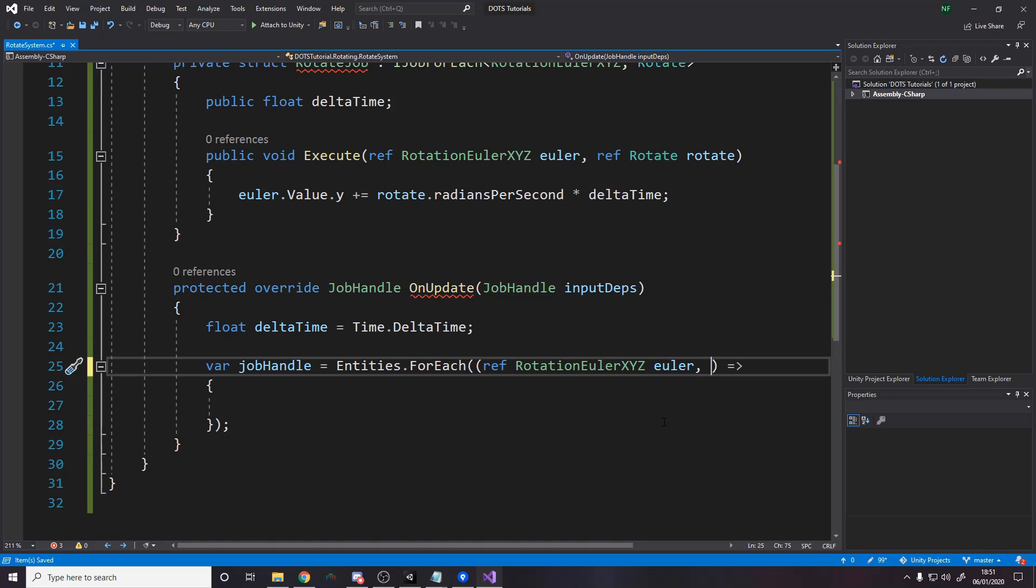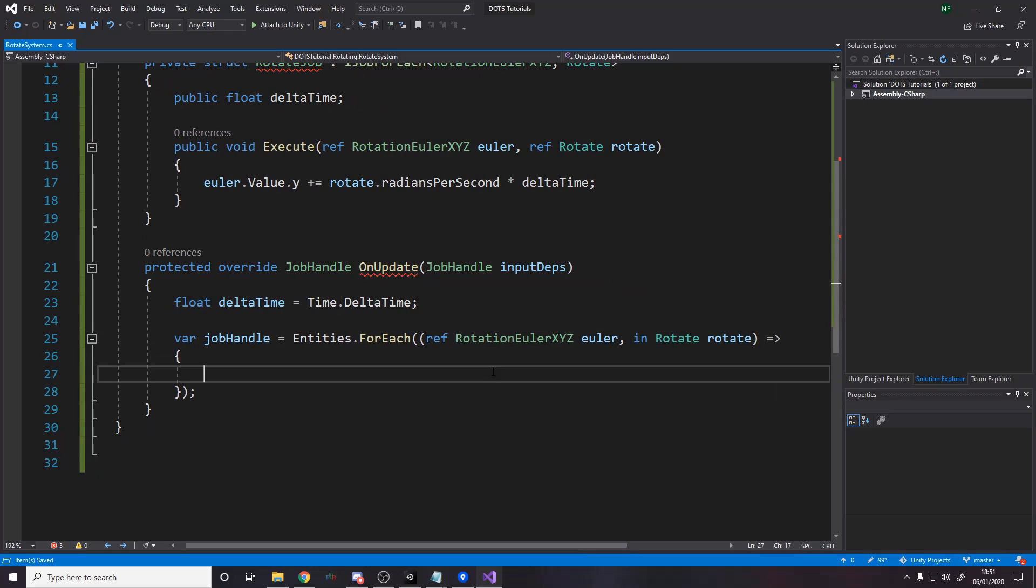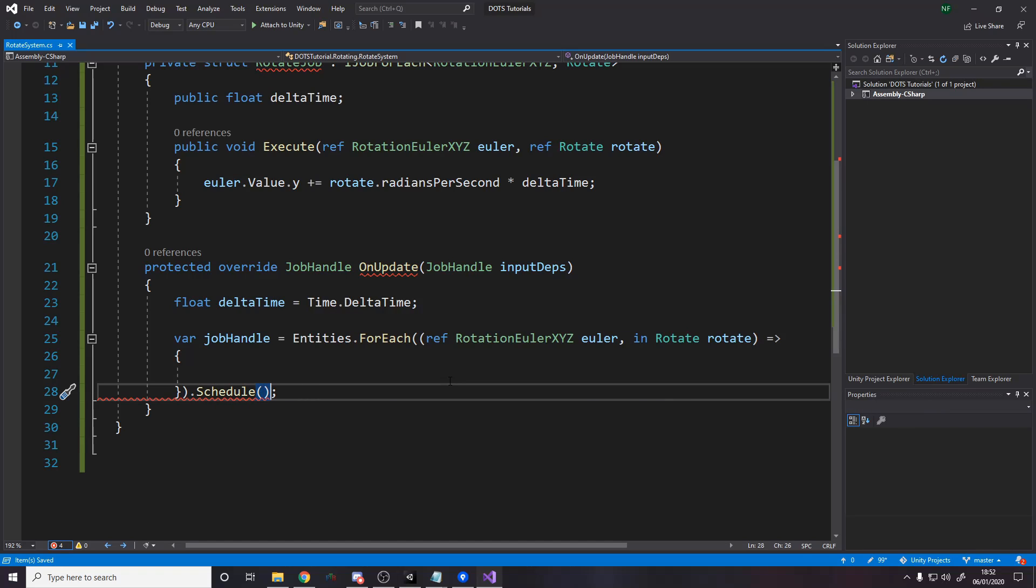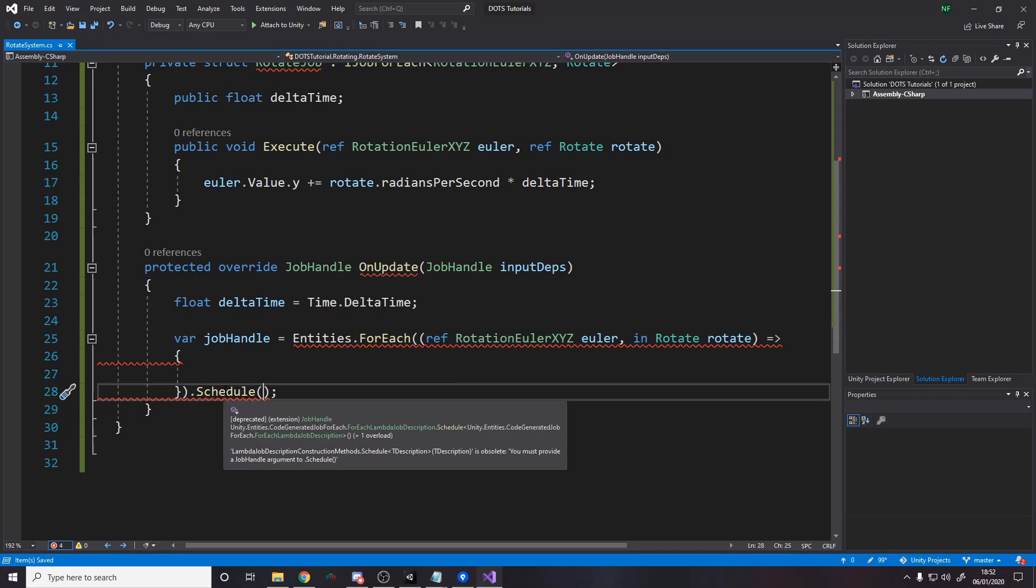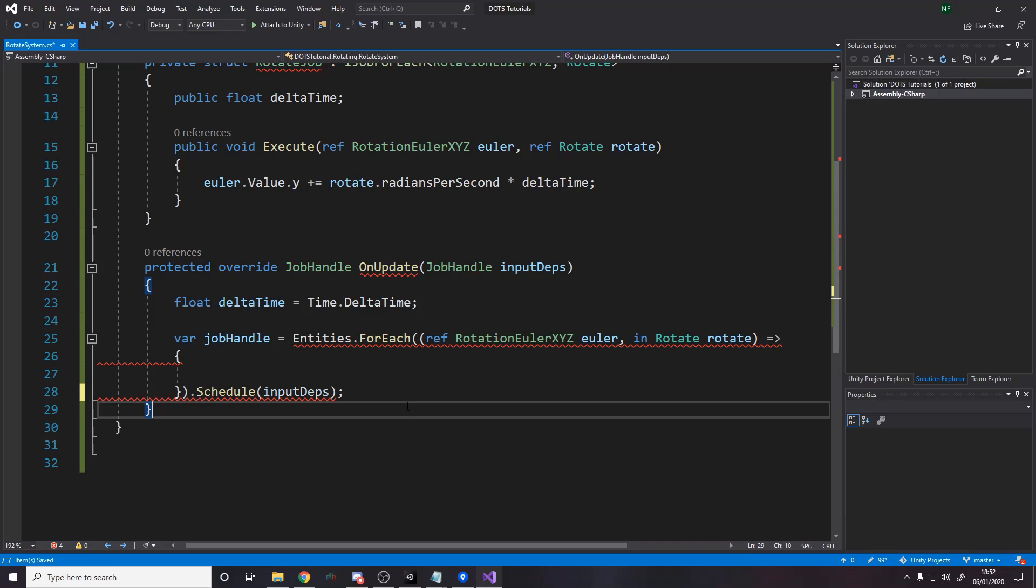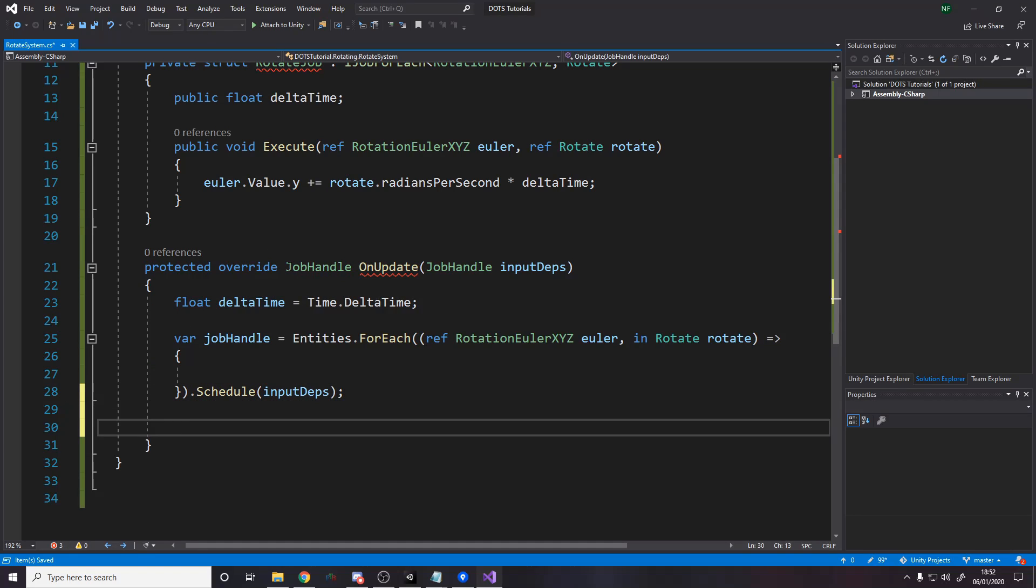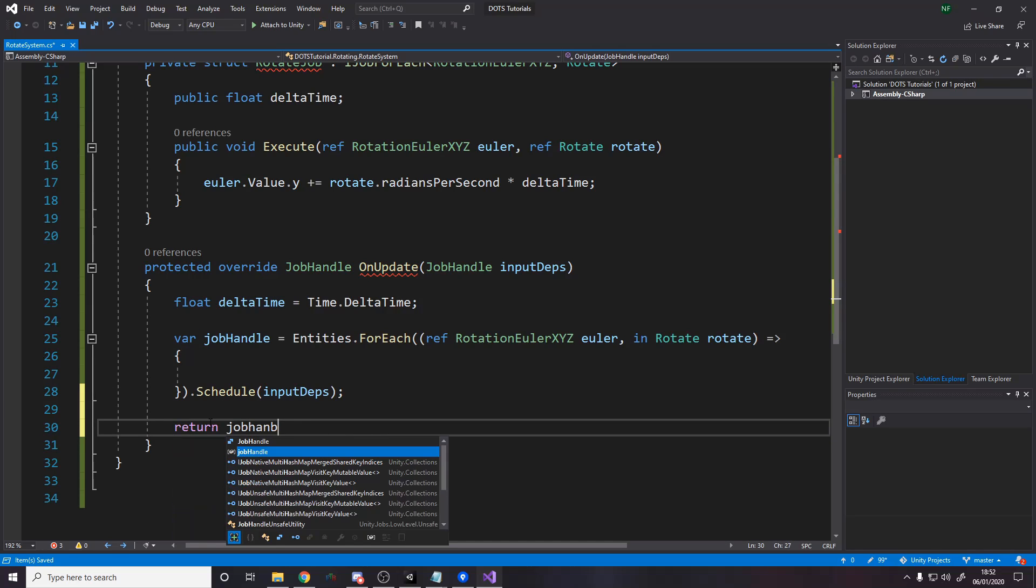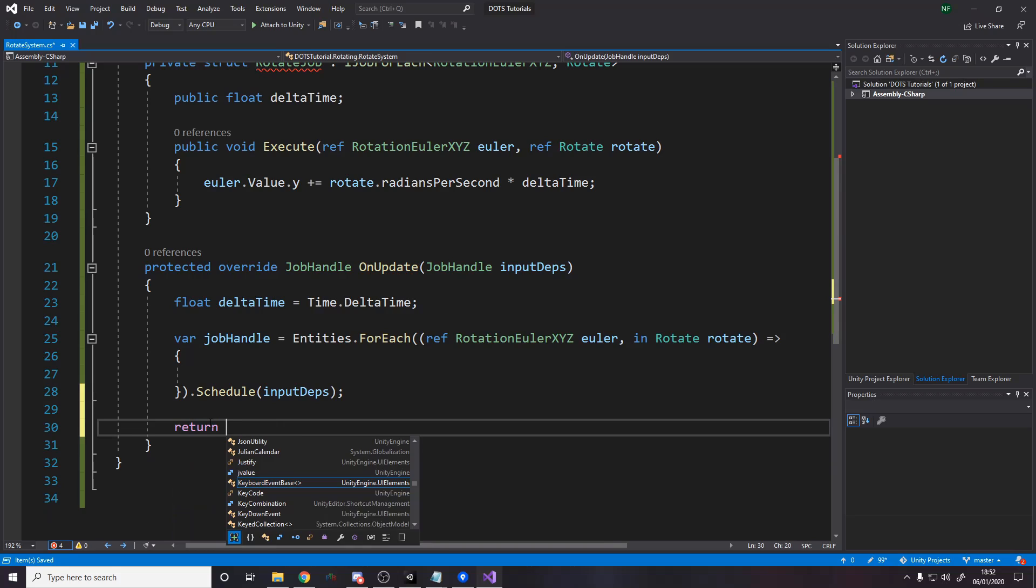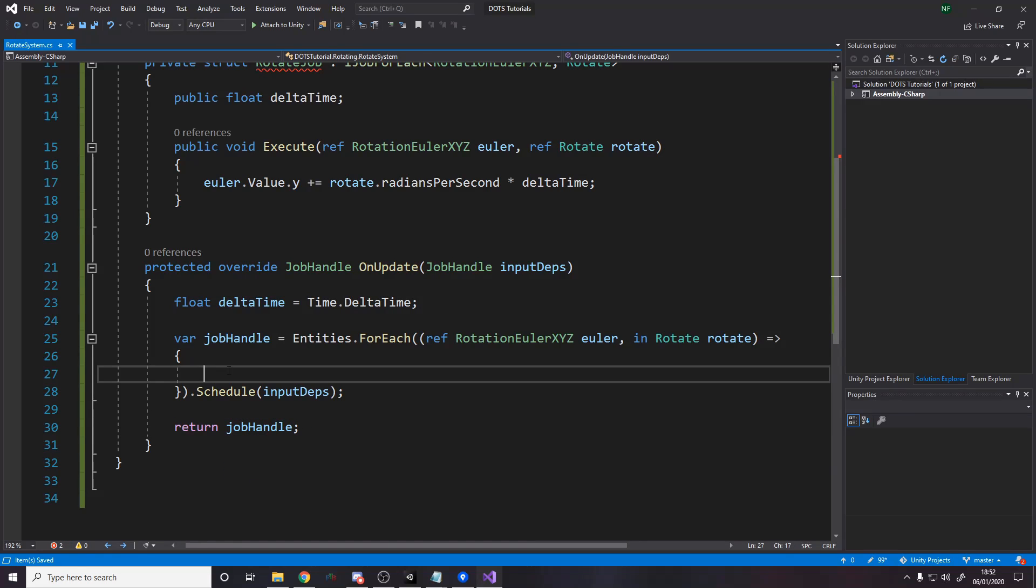We're not actually changing anything on rotate. We're just reading the value from it. So rather than putting ref, we actually use the in keyword. So we say in rotate, rotate. Okay. So now we've got this. And then we need to schedule it, by the way. So we're going to say schedule. It's slightly different to how we used to do it. But it's not really much different. And it also needs to take in the input deps for the job handle. Like so. And now it's happy. We also need to return this in the end because it wants back a job handle. So we need to return job handle. Whoops. So it's a slightly different syntax to how it used to be. But now we put our logic inside here.